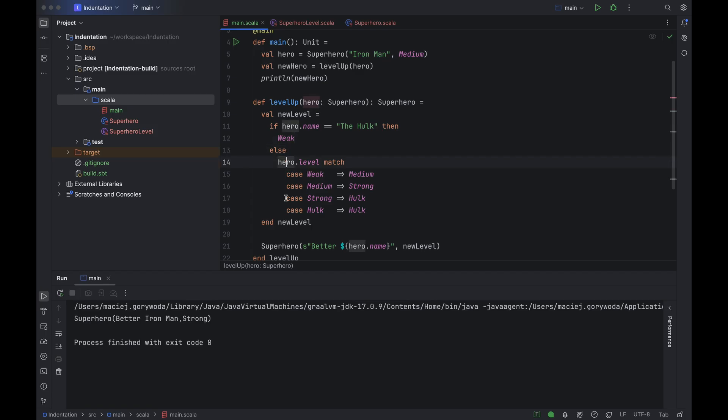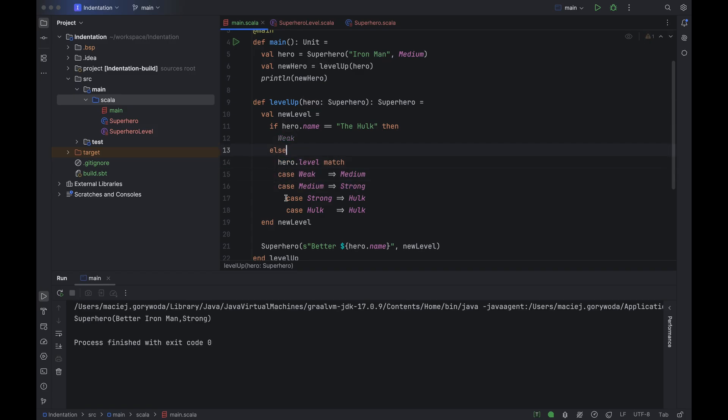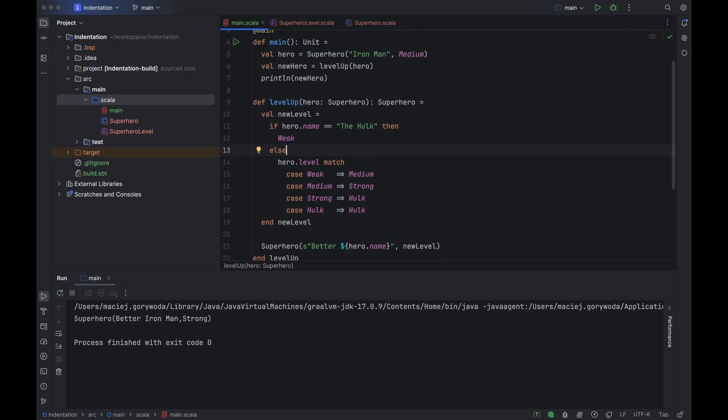All those little tricks are of course also available to you if you're using braces-based syntax. But they become even more helpful if you migrate to indentation-based syntax, because all of a sudden lining up your code becomes so much more important. Try them out on a reasonably complex piece of Scala code and see for yourself how useful they can be.